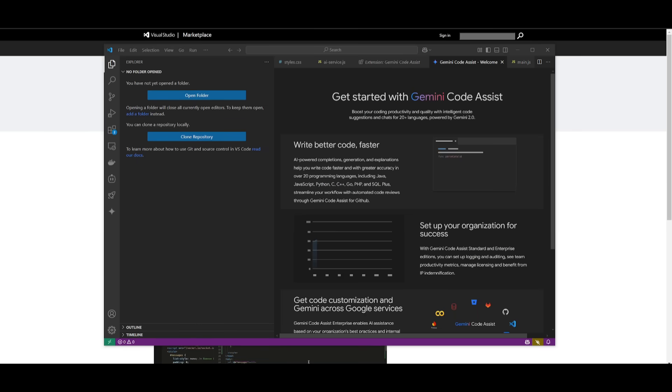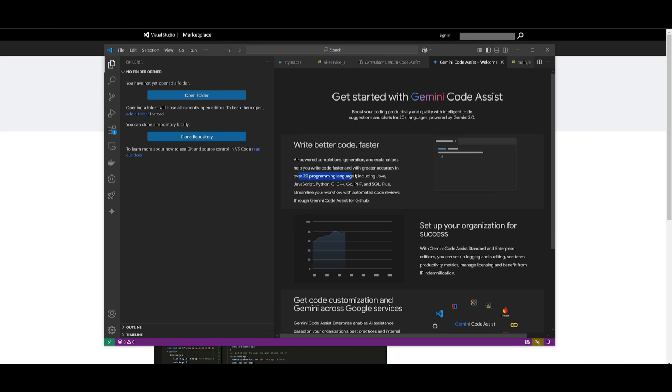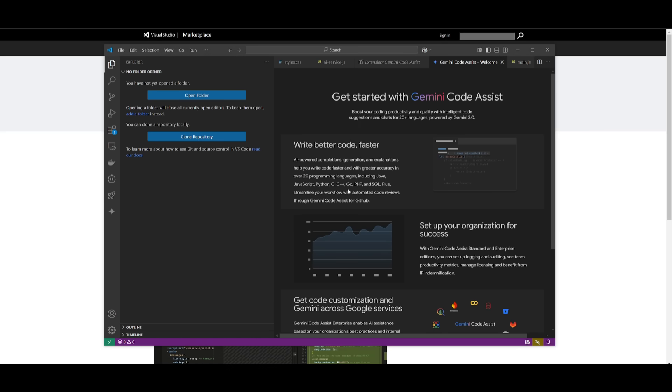And guys remember this is something that has been able to provide proficient code in 20 plus programming languages including Java, JavaScript, Python, C, C++ and many others.